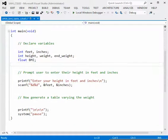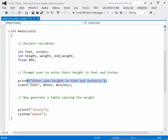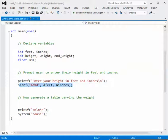To begin the program, we prompt the user to enter their height in feet and inches. The printf statement is already there asking you to input your height in feet and inches on the same line. The scanf statement with the %d field specifier for those two values will input them into our program.